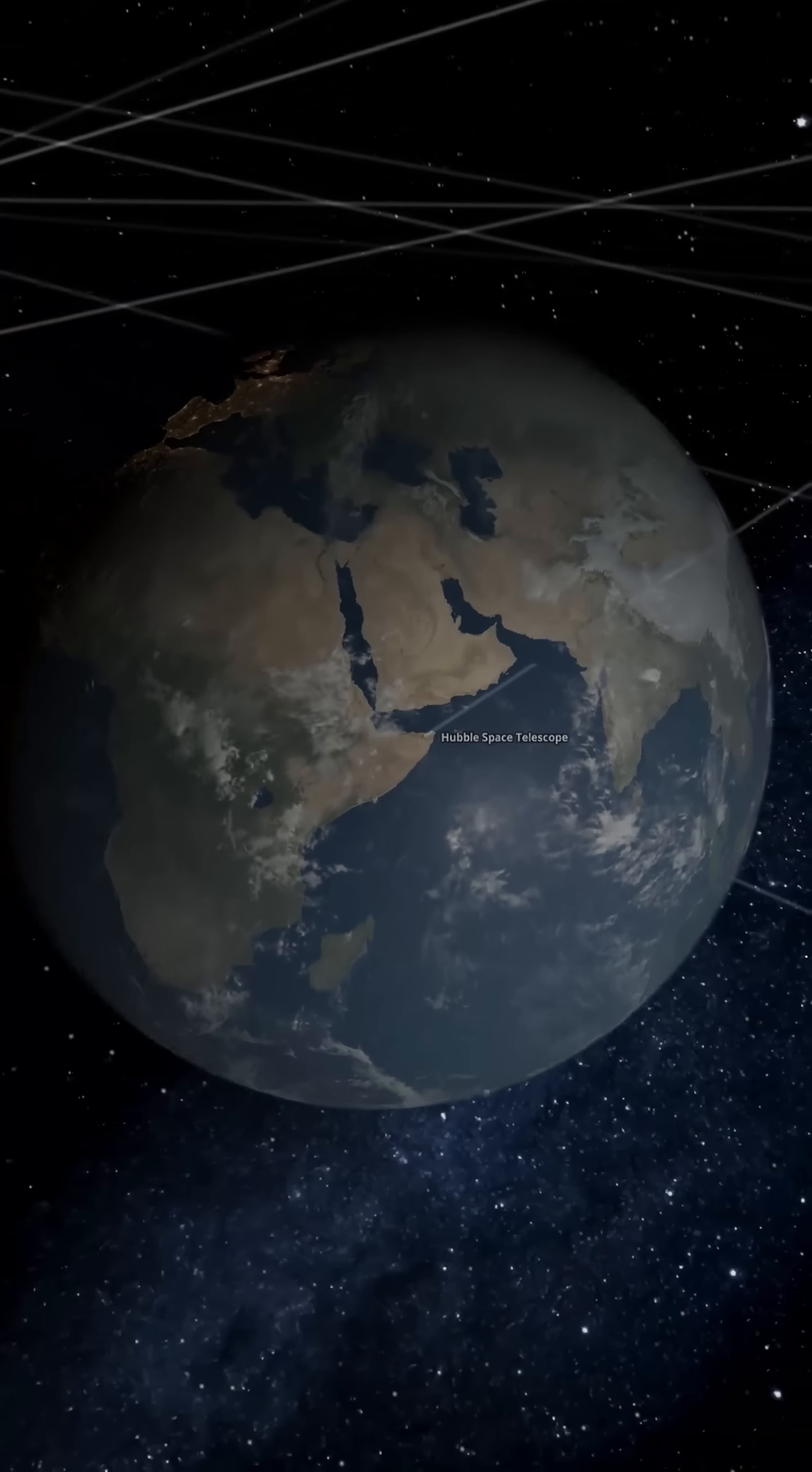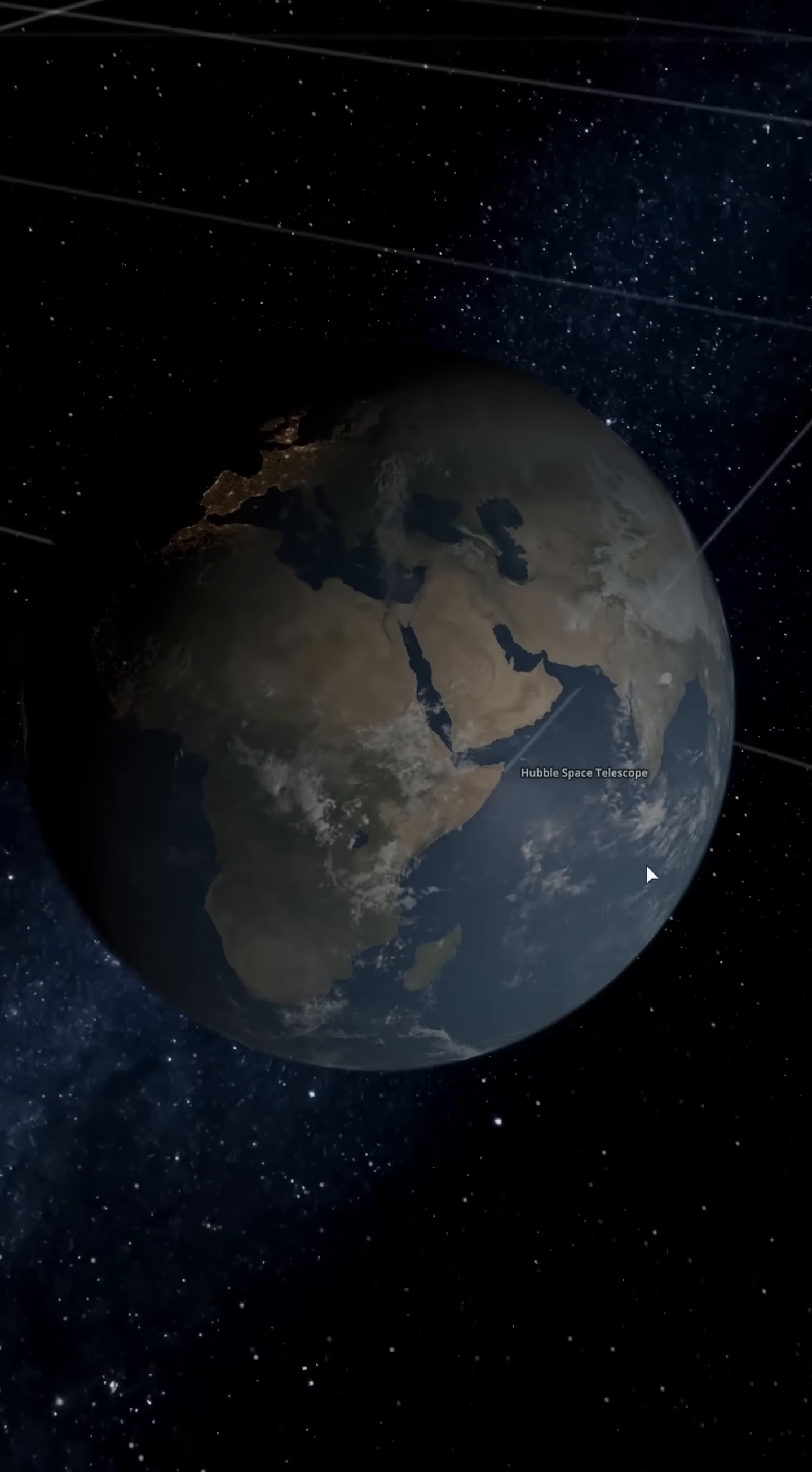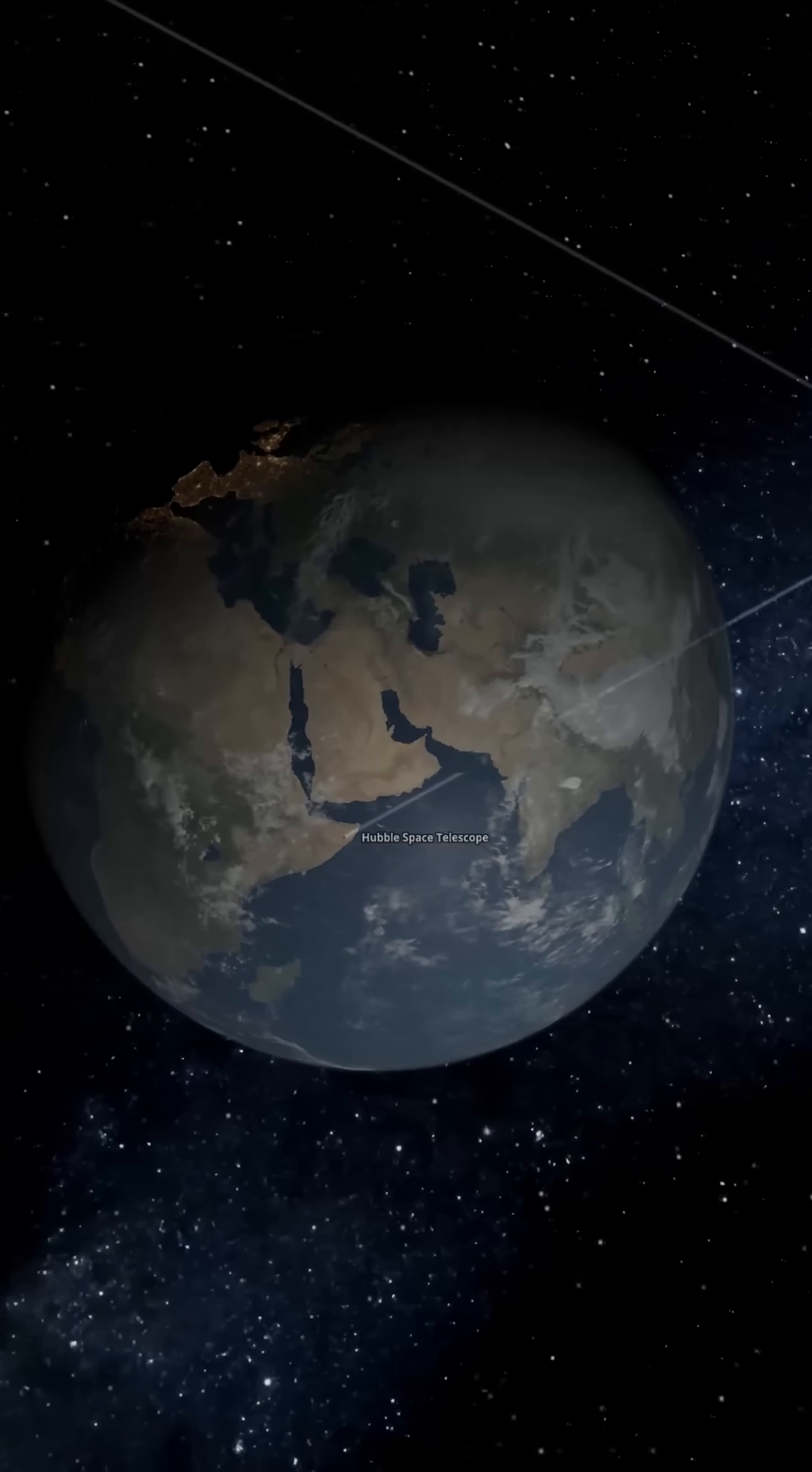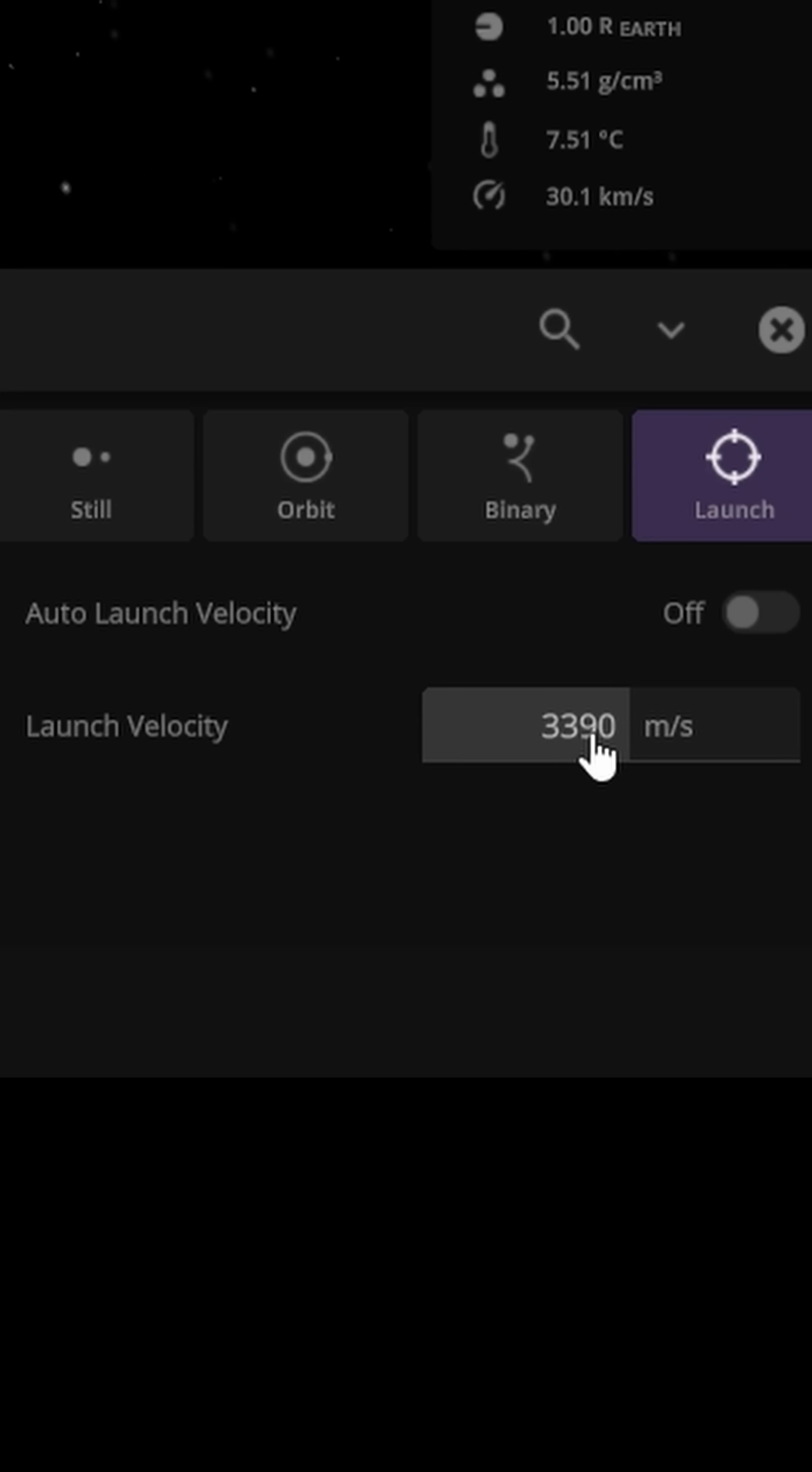This is Earth. It's nice, but what if we threw space whales at it?